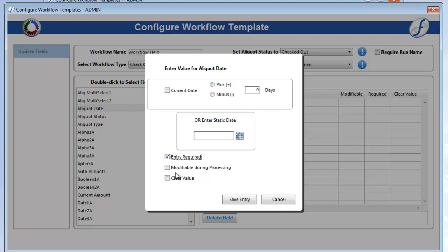Take special note of the Modifiable During Processing checkbox, as you will see it frequently during the workflow configuration. In this case, it means the user processing the workflow has the ability to modify this field's data. This is necessary if you selected Entry Required and will not be entering data here.